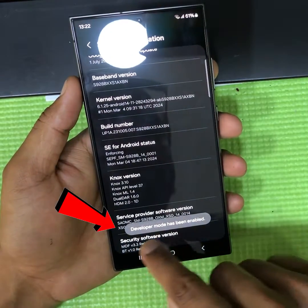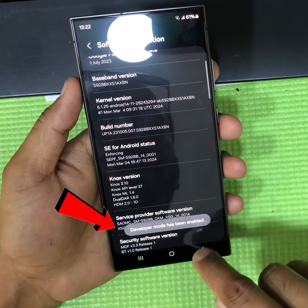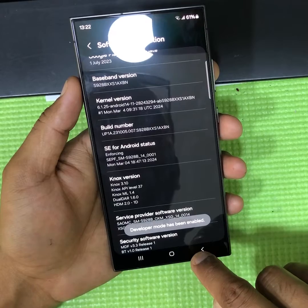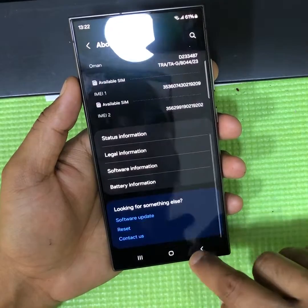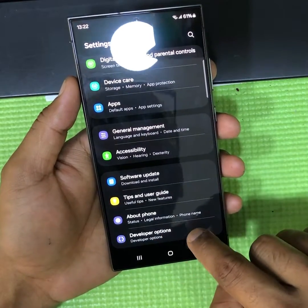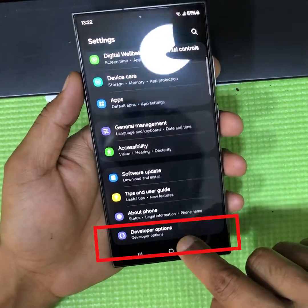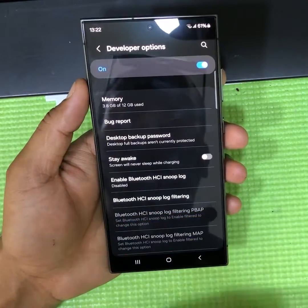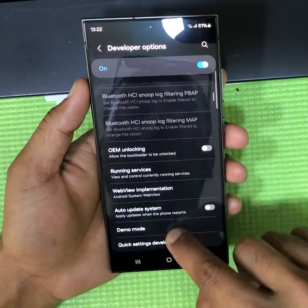As you can see, a pop-up message appeared. Now go back, and if you notice carefully there is now a Developer Option. Open it and scroll down.